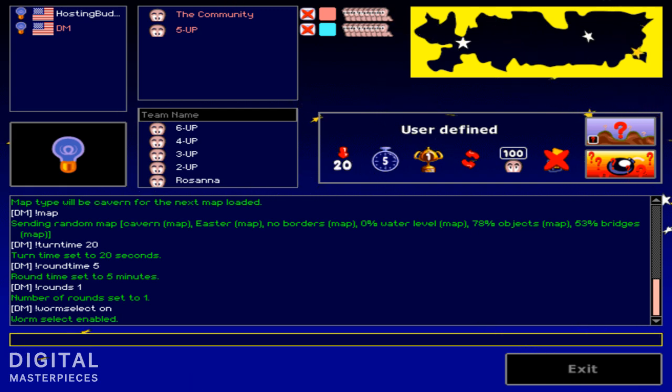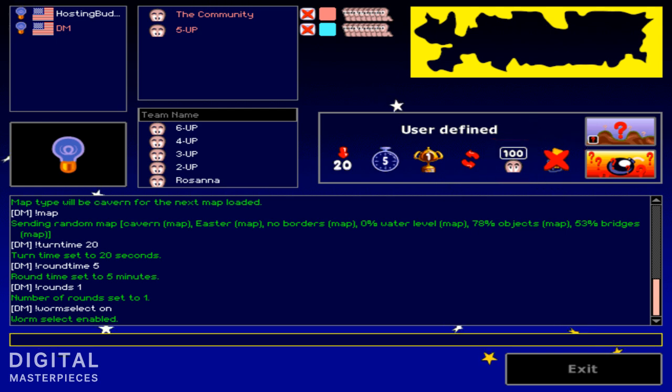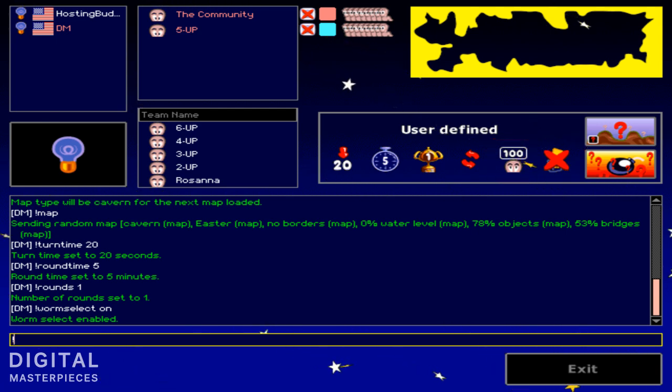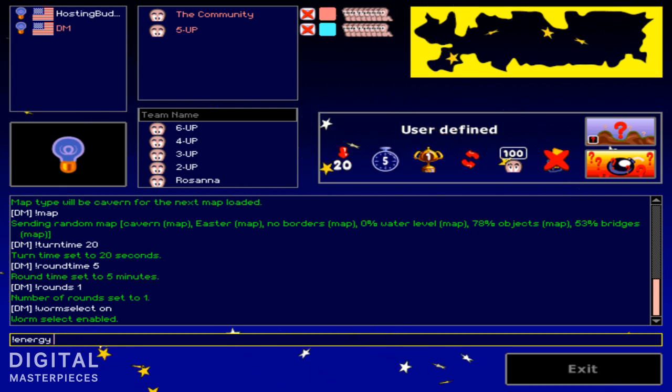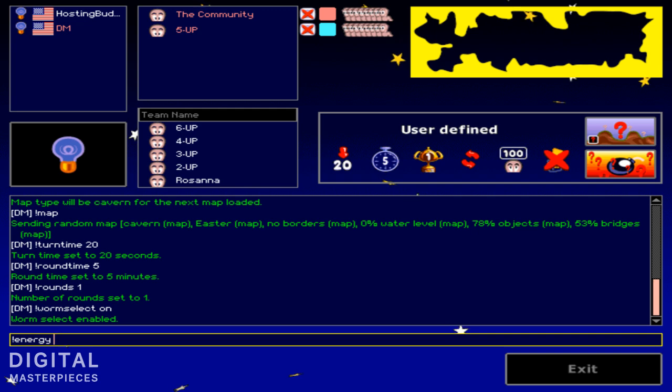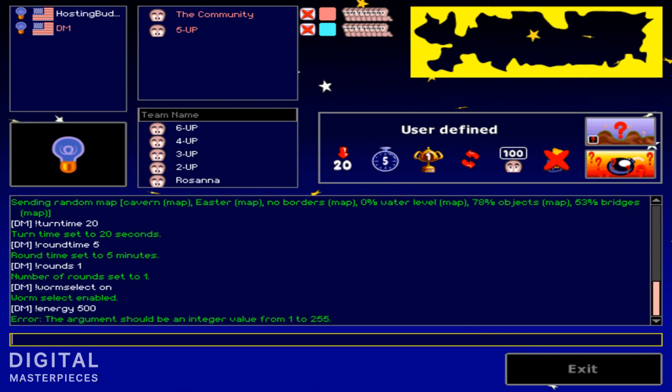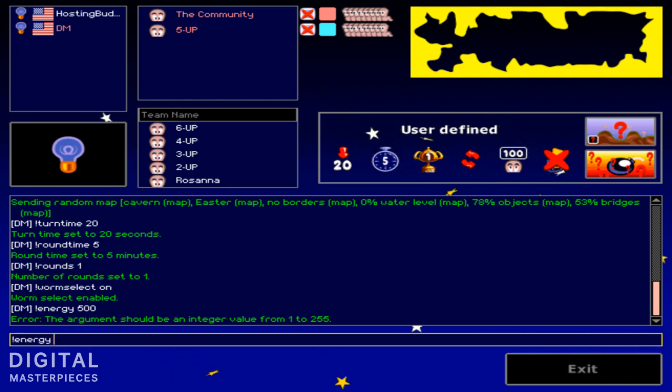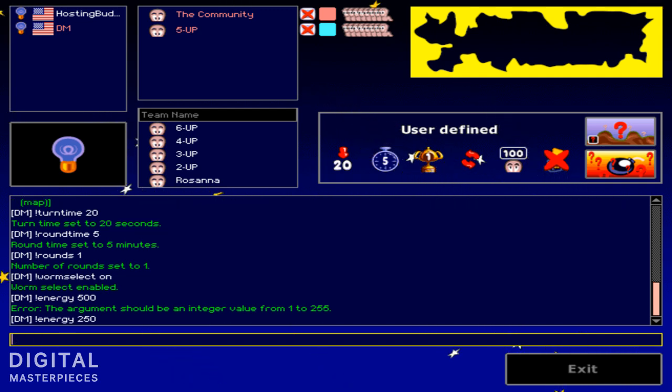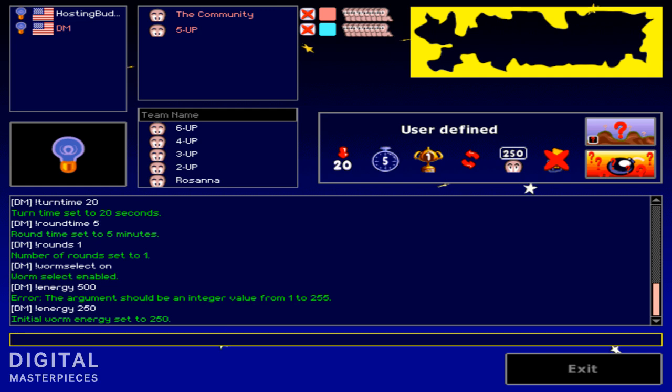Alright, next up is the amount of HP the worm has in the beginning of the match. So that's called energy. And you could set it to, I forgot what the max is, let's try 500. Okay the max is 255, there we go. So let's go for 250. That worked out fine.